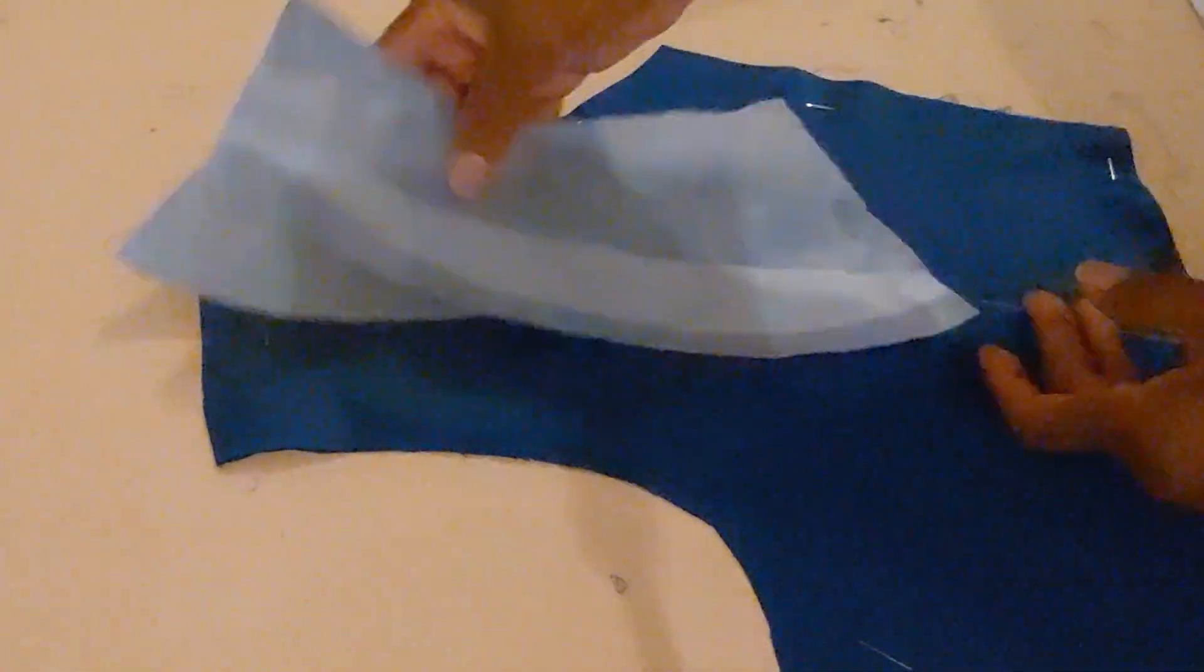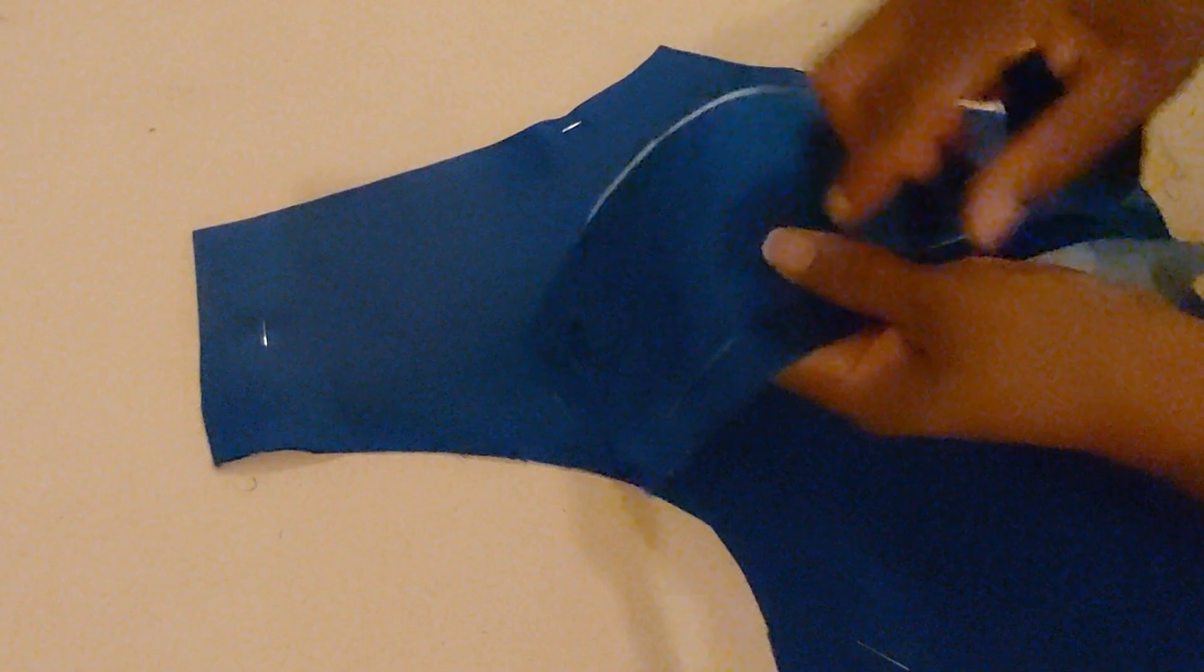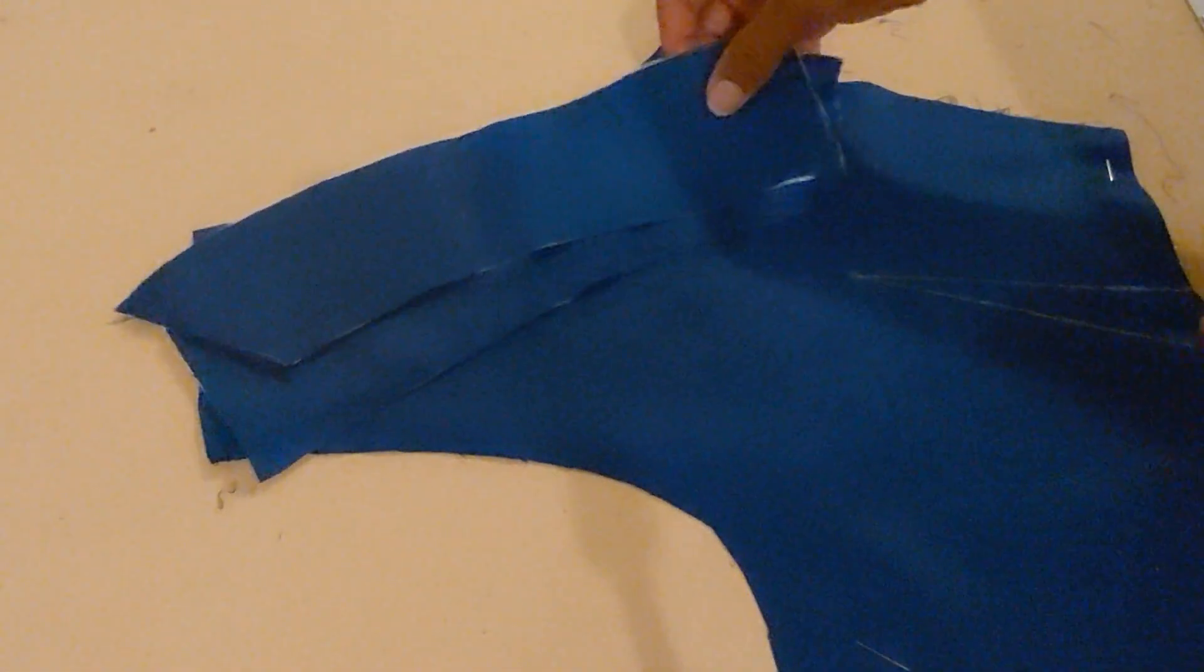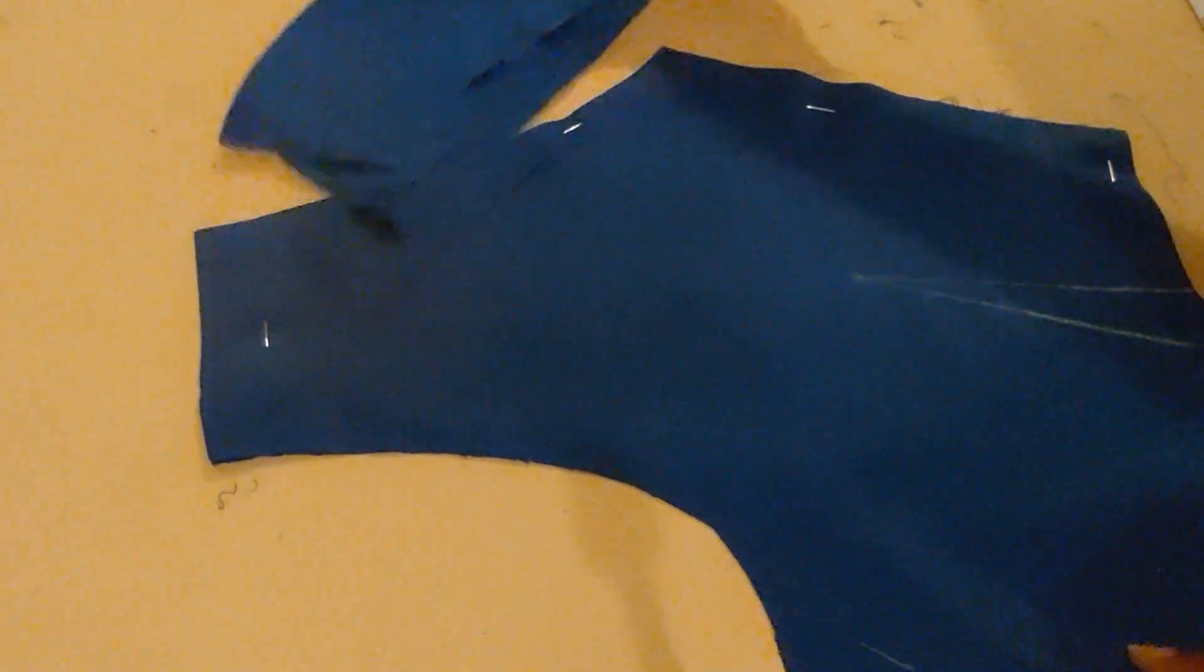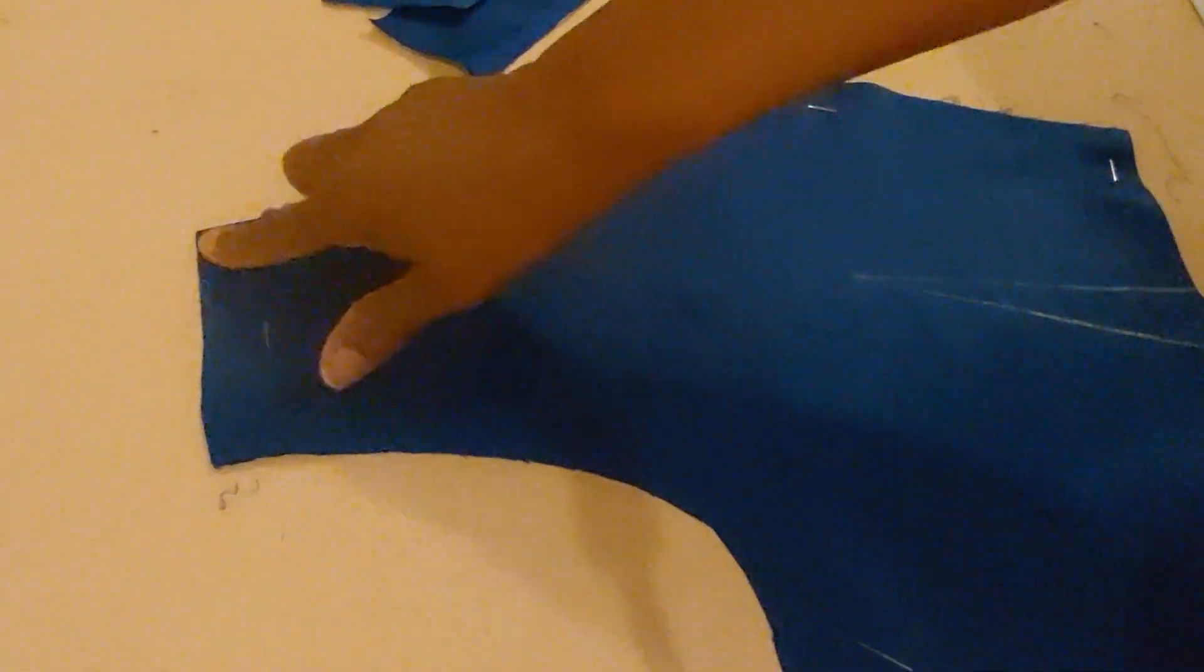So that I can add the facing again to the back. So I've already got my facings already ready. All I have to do is apply them to the back, to the shoulders.